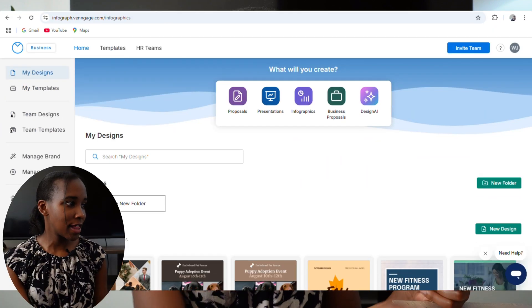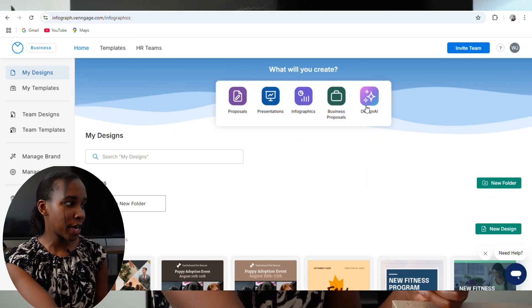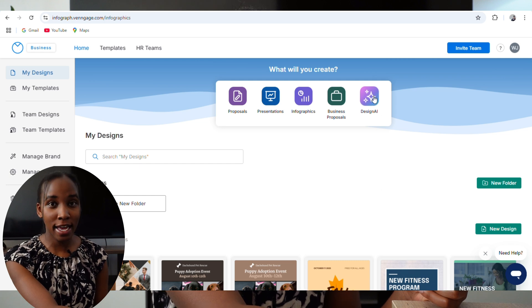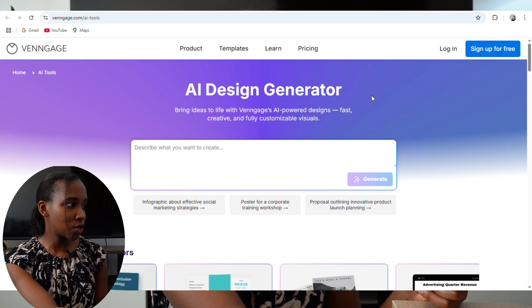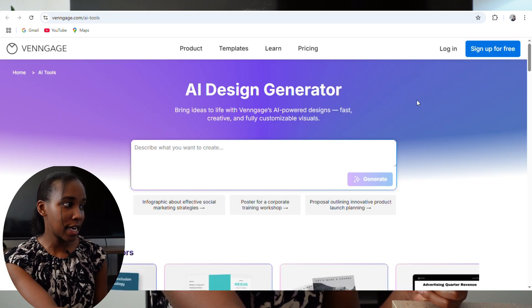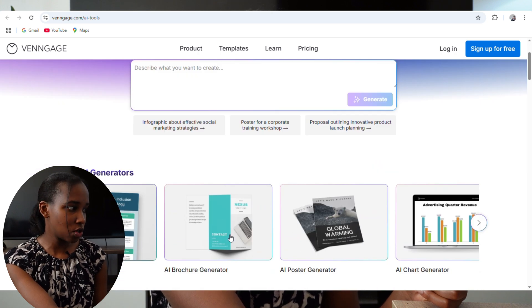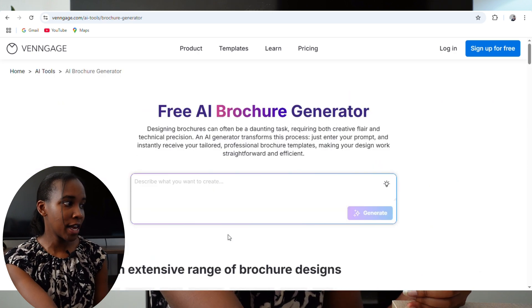First of all, you're going to log into Venngage — I'm already logged in. Then you want to go and click where it says Design AI, and then you want to go to where it says AI Brochure Generator. Just click on that, and from here you can design any brochure that you want.